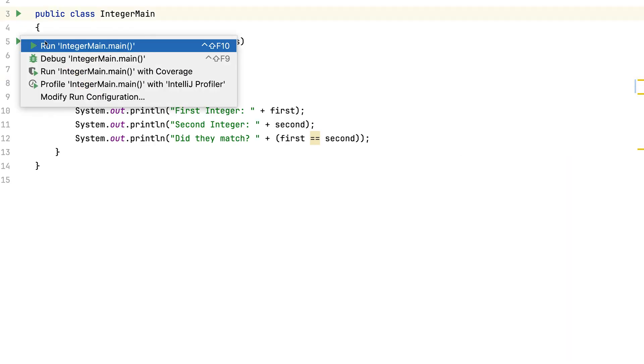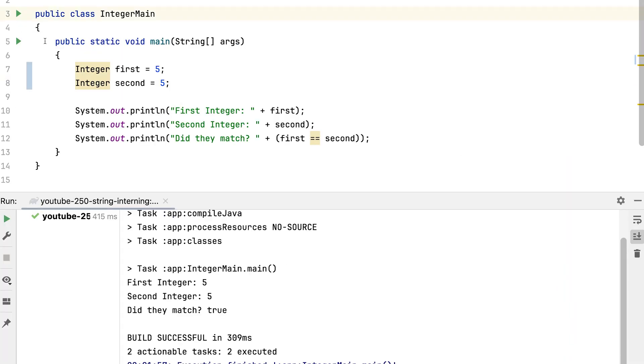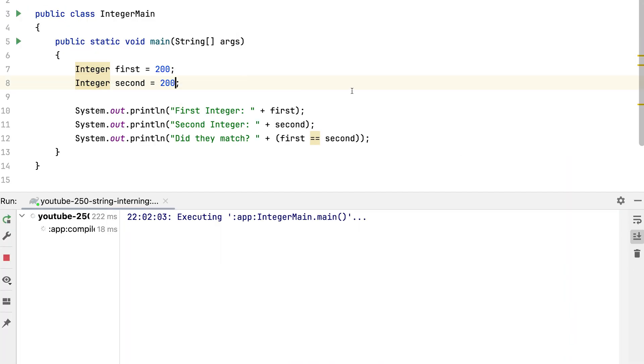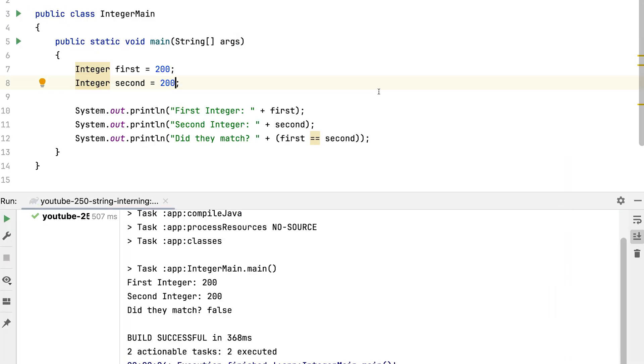It's even stranger with integers. Here 5 equals 5, but apparently 200 doesn't equal 200. What is really going on?